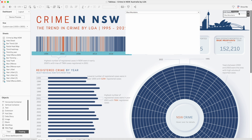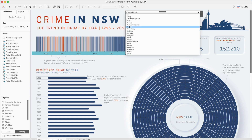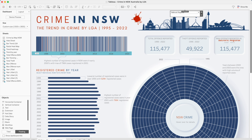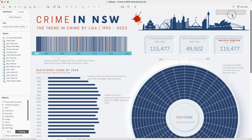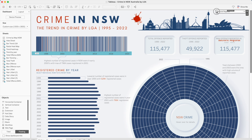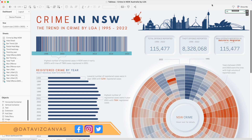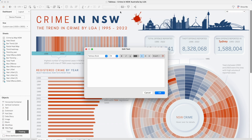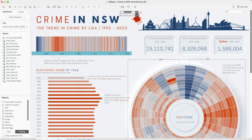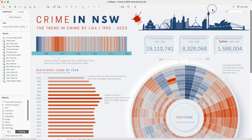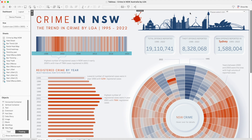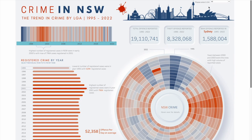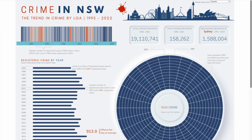Now what we will do is remove the original selection of the parameter — that was just to show you how it works. We'll make sure this parameter is selected and move it up here. We can do a little bit of formatting. We'll have all these values here; I'll select 'All'. I'll bring a floating text window and say 'LGA Selection' or 'Please select LGA', whatever works for you, and put it just above the parameter control.